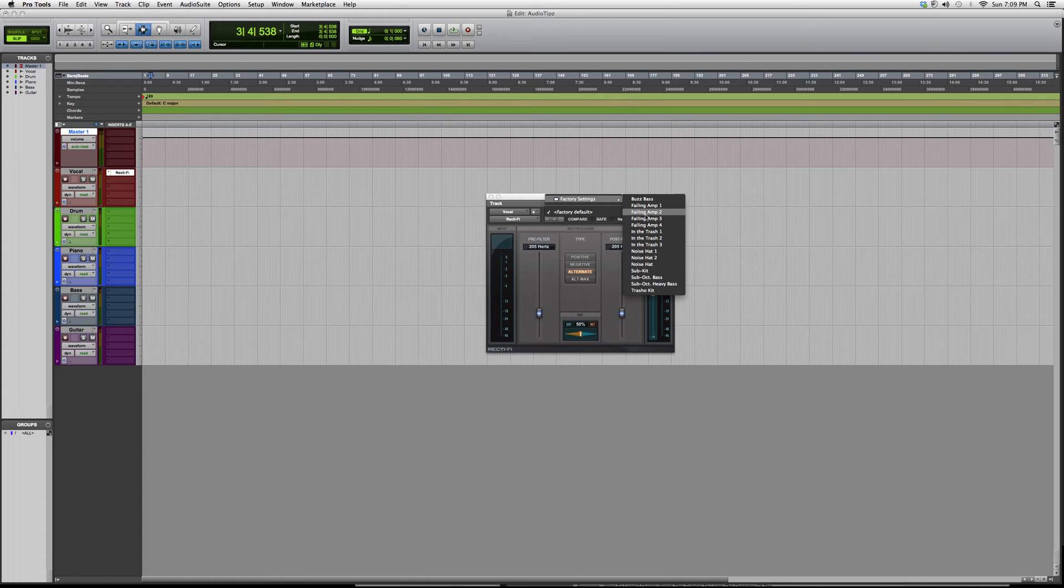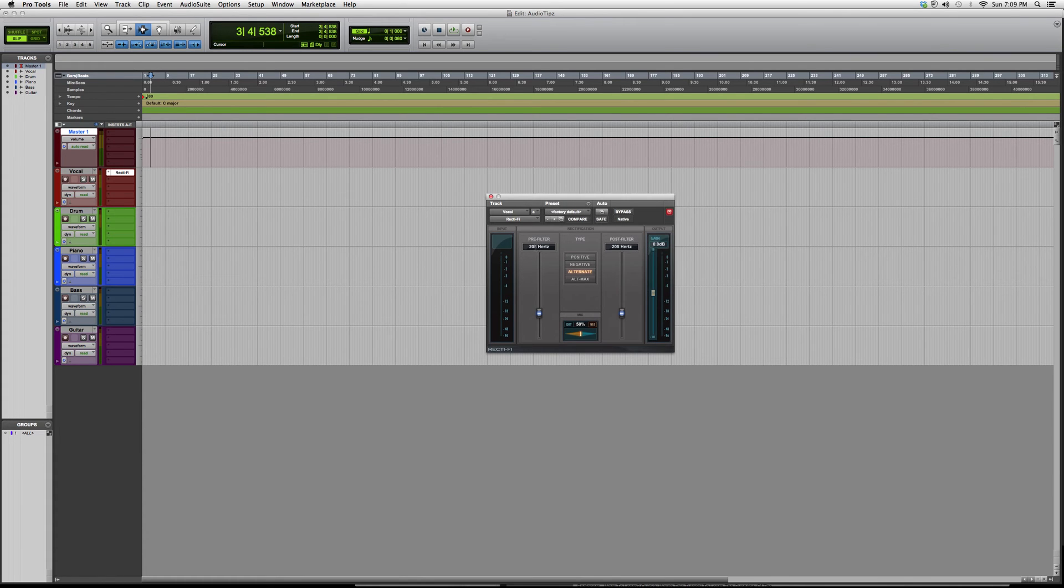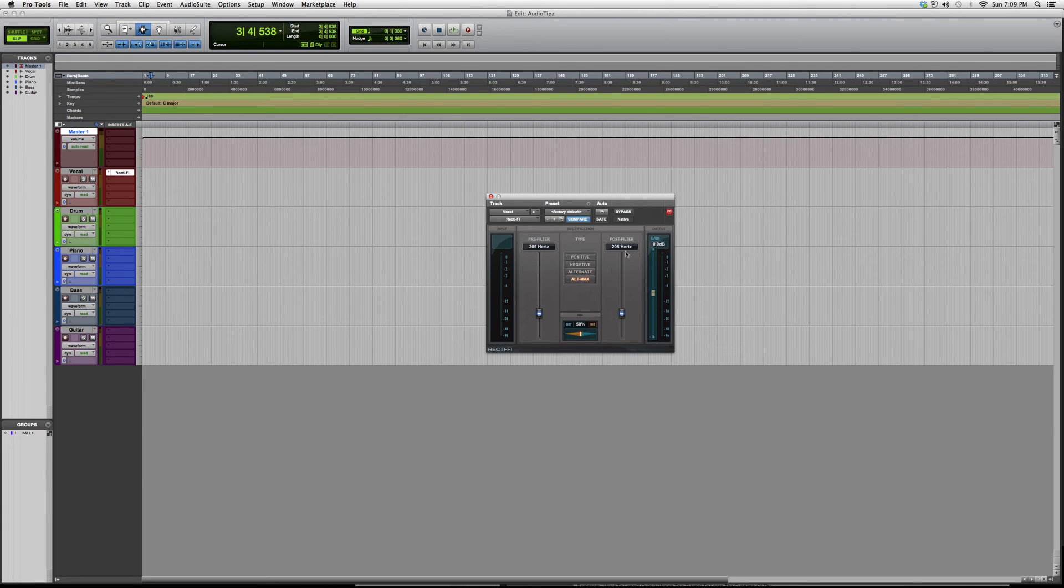You guys got your pre filter over here, the type you want: positive, negative, alternative and alt max. You guys got your post filter over here, you got your gain on.